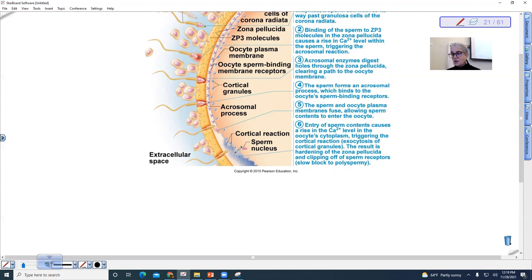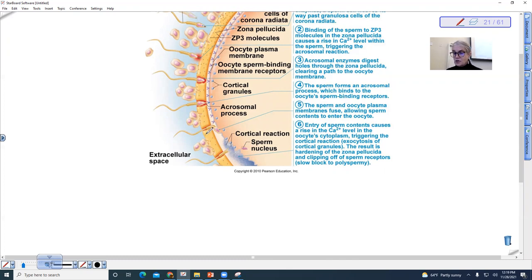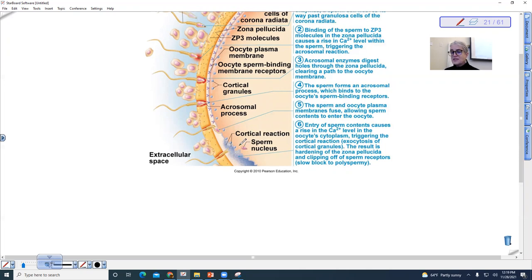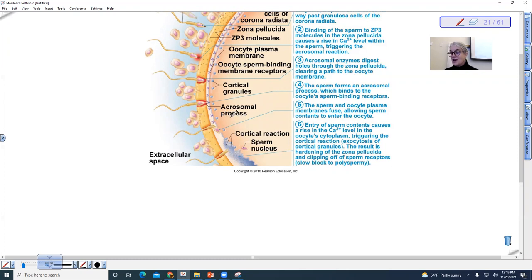And you'll notice that the other thing that you'll see here is that the sperm receptors fall off, so they clip off. The hardening of the zona pellucida actually clips the sperm receptors off. So no other sperm can actually get inside of the oocyte.